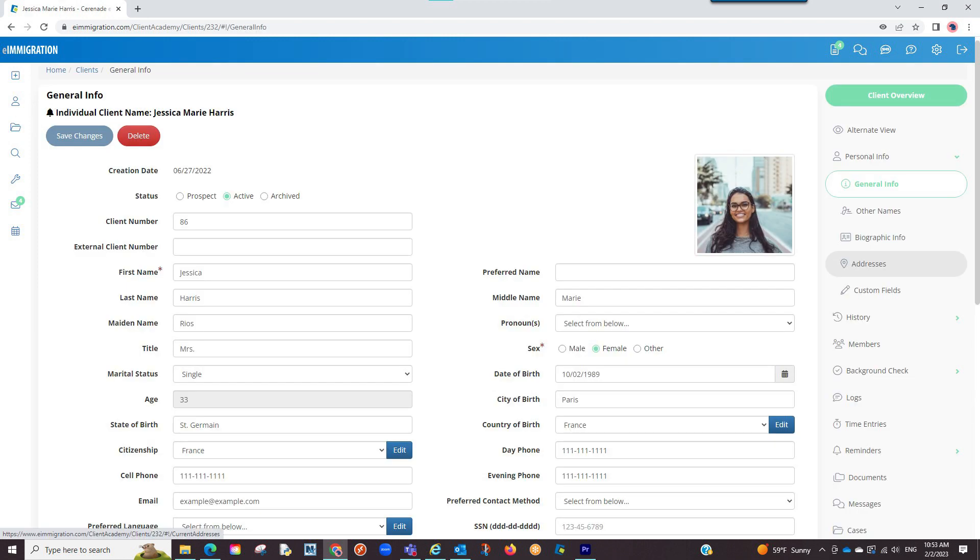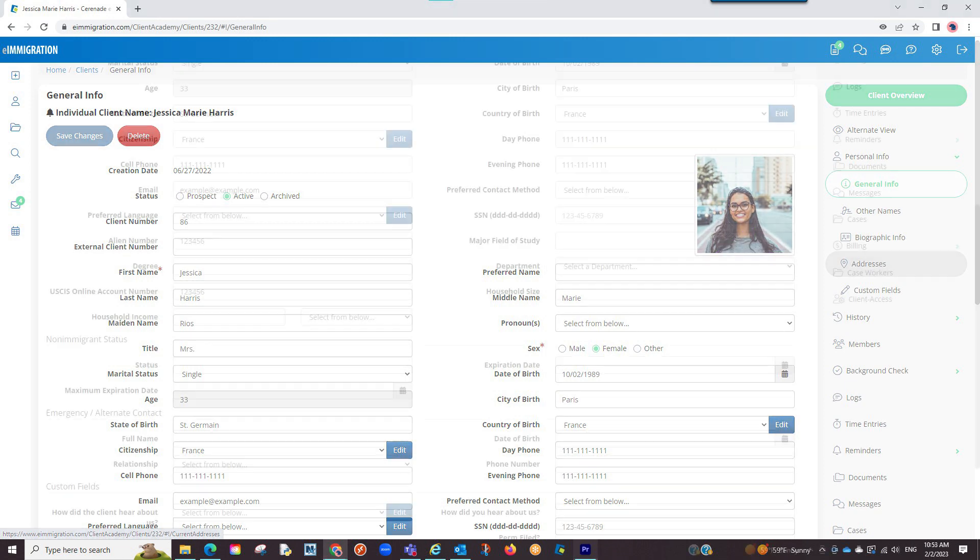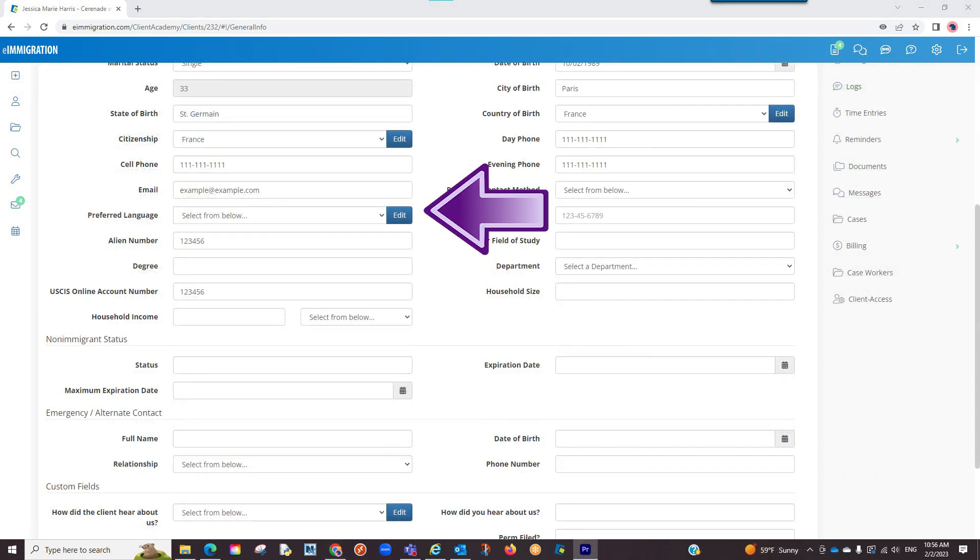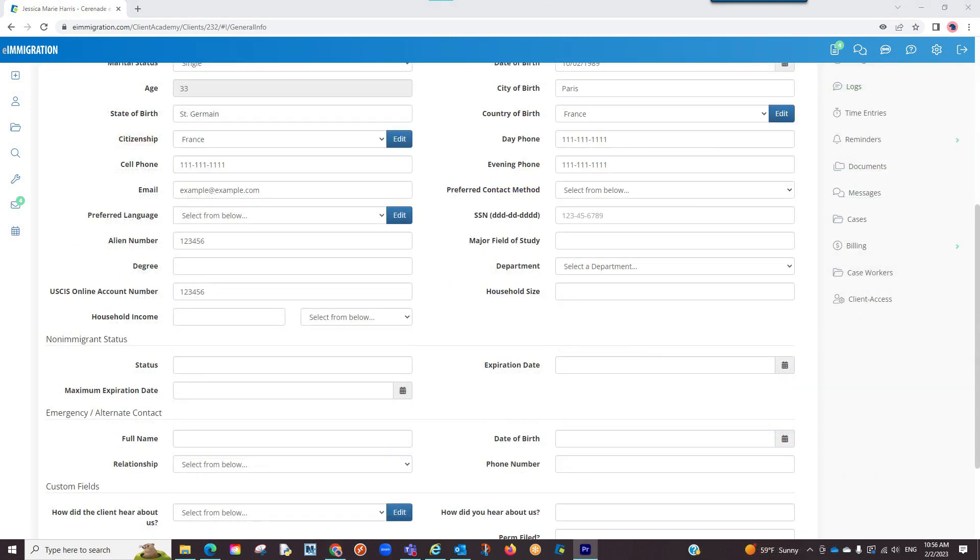Once inside the client's profile, you will notice there are new fields asking questions such as preferred name, preferred languages, household income, and a few others.